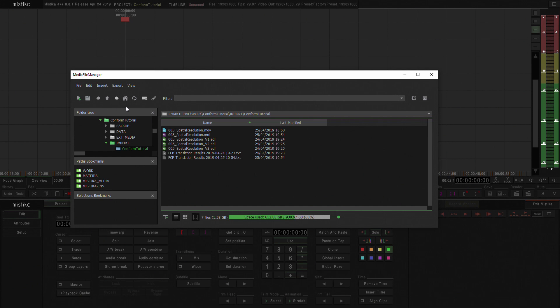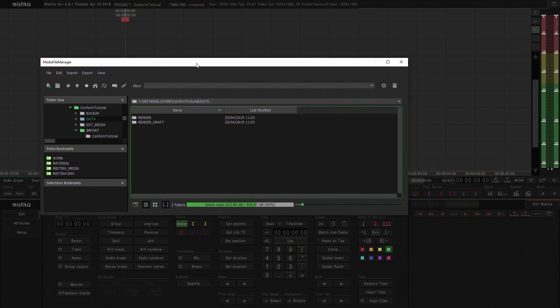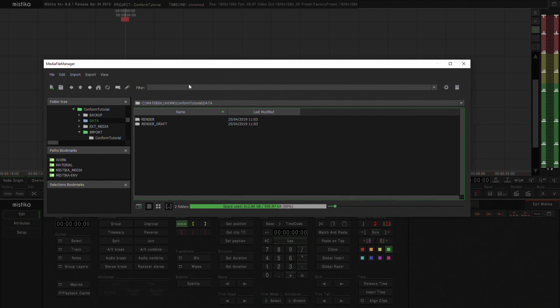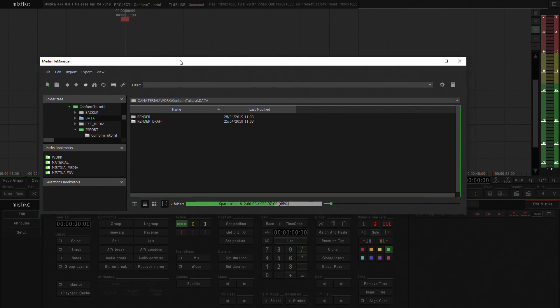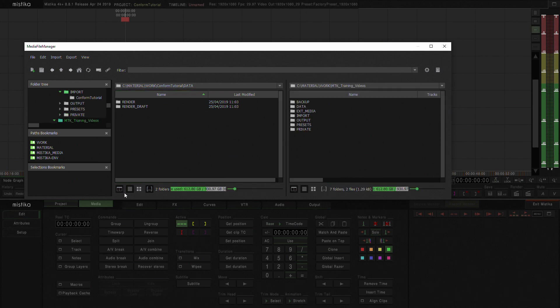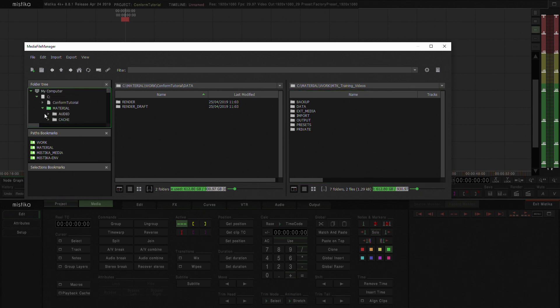Next thing that we're going to do, I'm going to go back to my home folder, is I'm going to link all the media that I'm going to use in this project. I'm going to open split view and over here I'm going to navigate to another drive where I have my media.